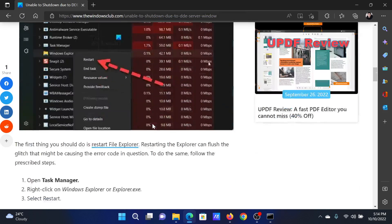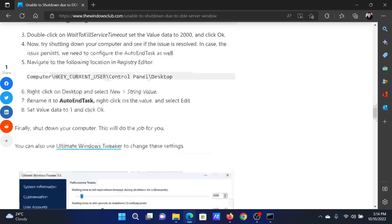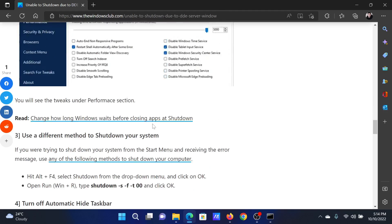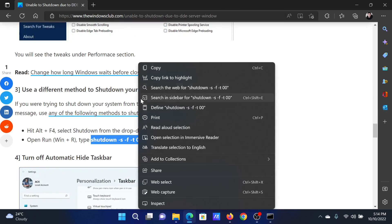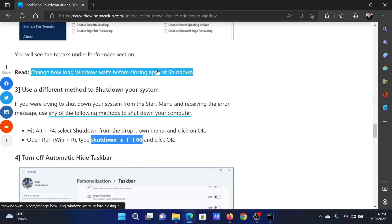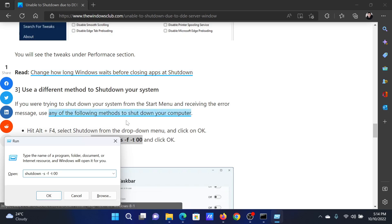The next solution will be to use a different method to shut down your computer, and this has been explained in solution number three. All you need to do is copy this shutdown command, then press the Windows key and the R button together to open the Run window, paste the command here, and hit Enter to shut down your computer using it.